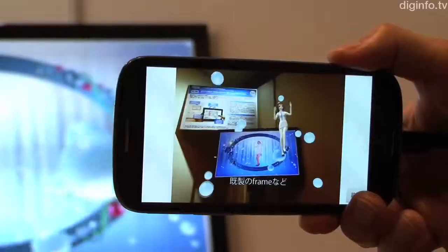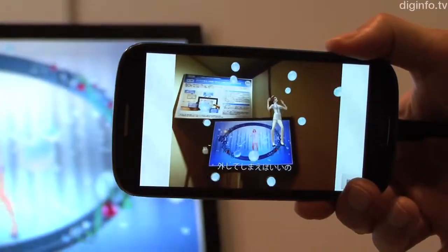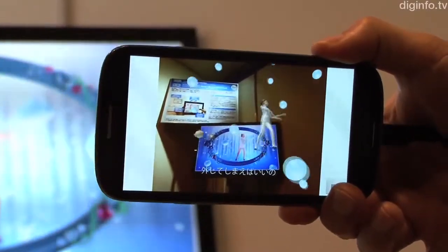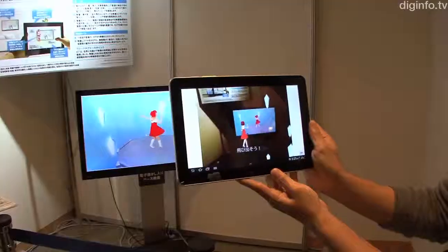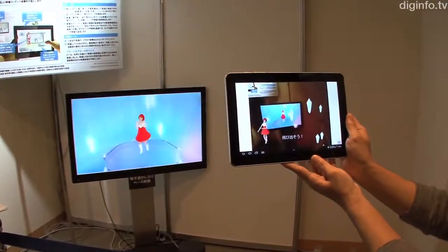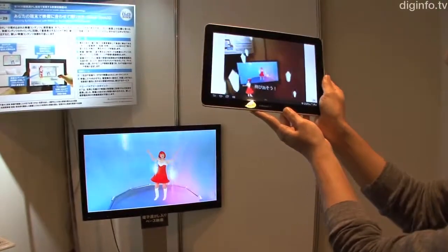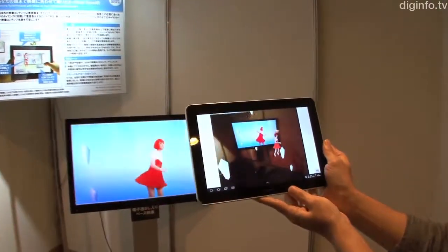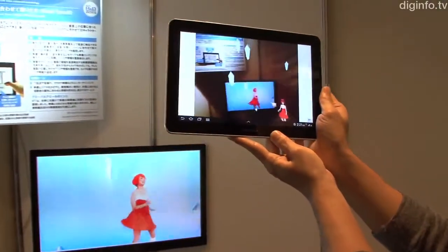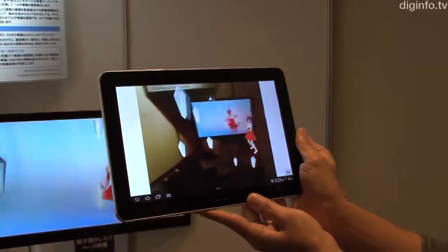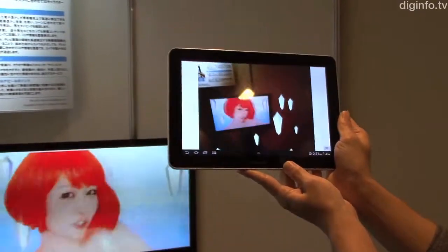NTT has developed mobile video watermarking technology which can be quickly detected by a tablet or smartphone. Digital watermarks are embedded in the video sequentially as time codes. The app then reads these time codes, confirms the timing of the video being played, and displays the relevant content.